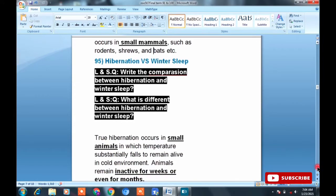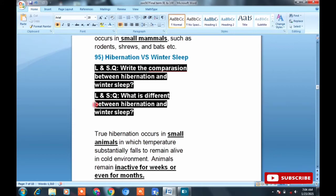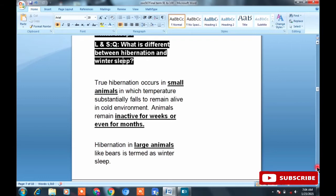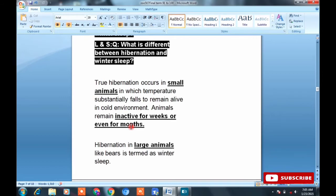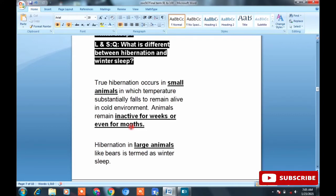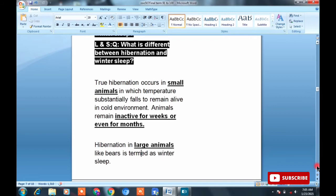Topic 95: Hibernation versus Winter Sleep. A long or short question: Write the comparison between hibernation and winter sleep. What is the difference between hibernation and winter sleep? Hibernation always occurs in small mammals. If this inactivity occurs in small mammals, it is called hibernation. If it occurs in large mammals, it is called winter sleep. True hibernation occurs in small mammals — animals remain inactive for weeks or even months. Hibernation in large animals like bears is termed winter sleep.